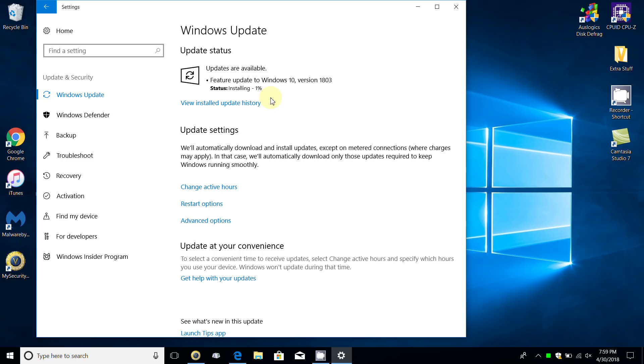On another laptop that I have it only took about an hour and a half. So it all depends on the speed and performance of your computer as well as the speed of your internet.